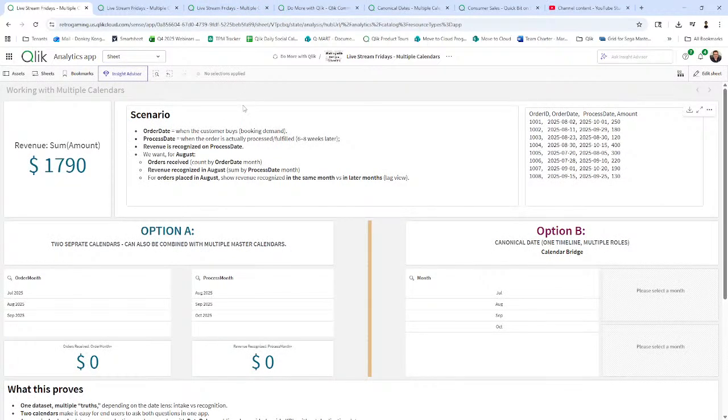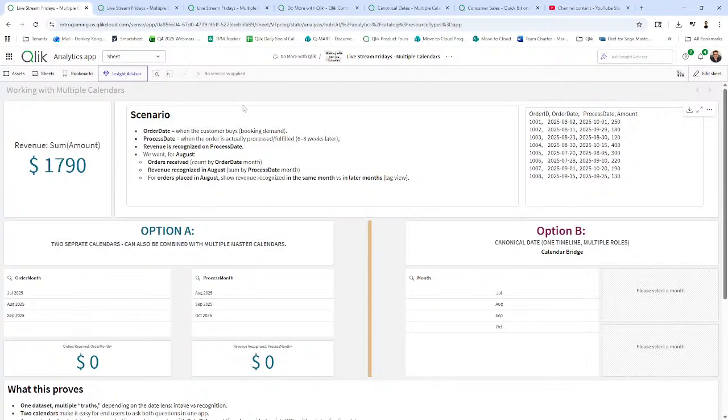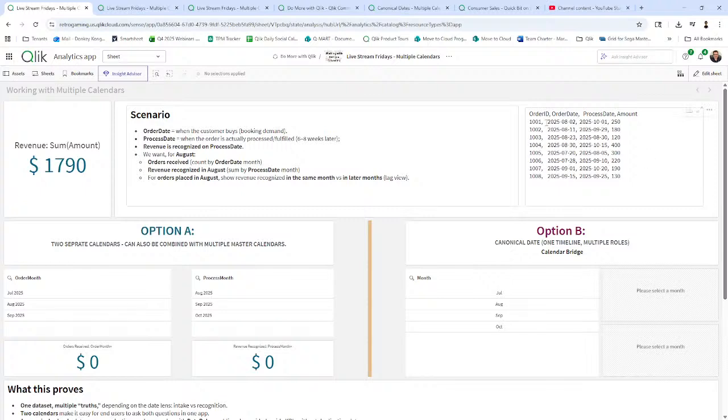We have an order date when the customer buys or the order is booked. We have a process date when the order is actually processed, could be six to eight weeks later. Revenue is recognized on the process date. And then we want just specifics for August. In this case here, orders received are counts by order date or month, revenue recognized in August, sum by process date for orders placed in August, show revenue recognized in the same month versus last month lag view. There's all different types of scenarios, very simple date columns and amounts and an order ID.